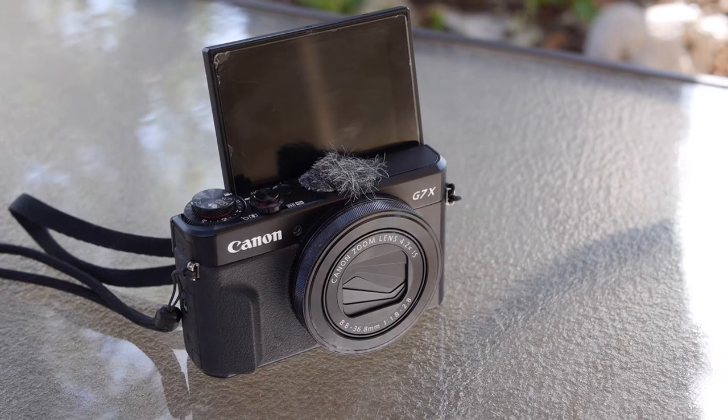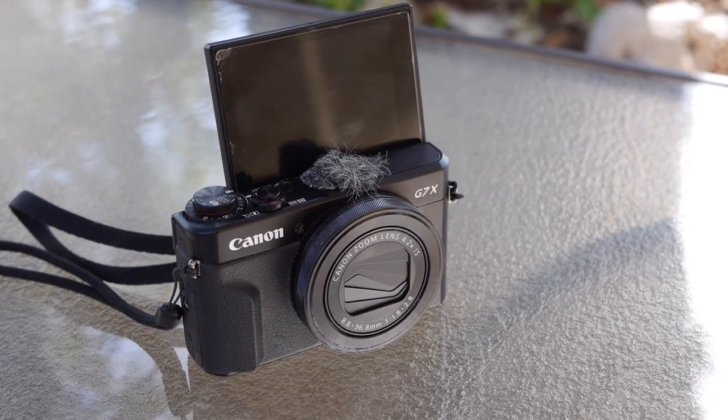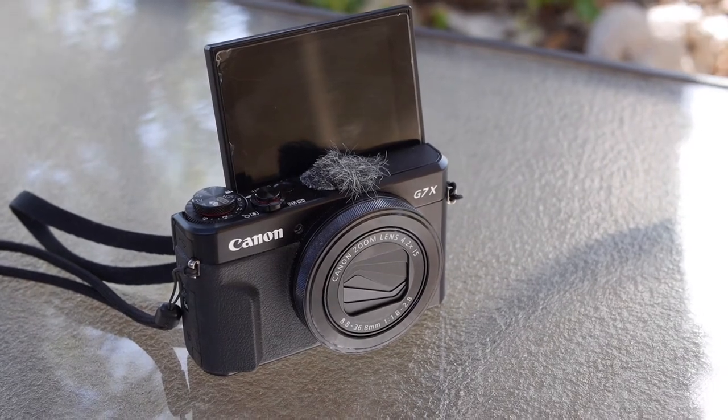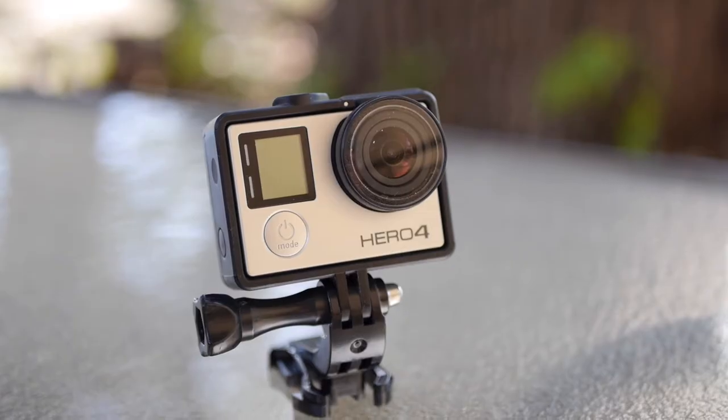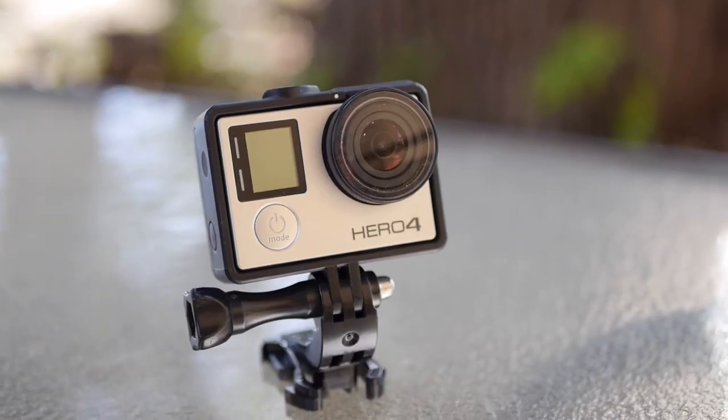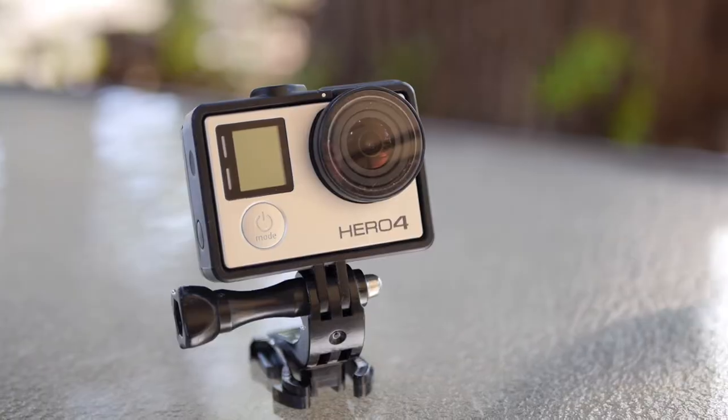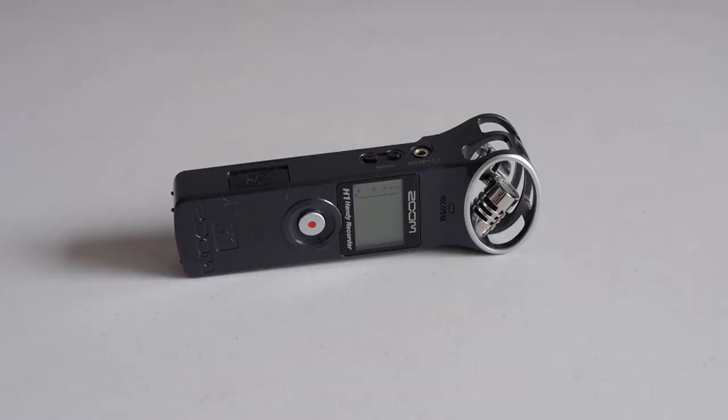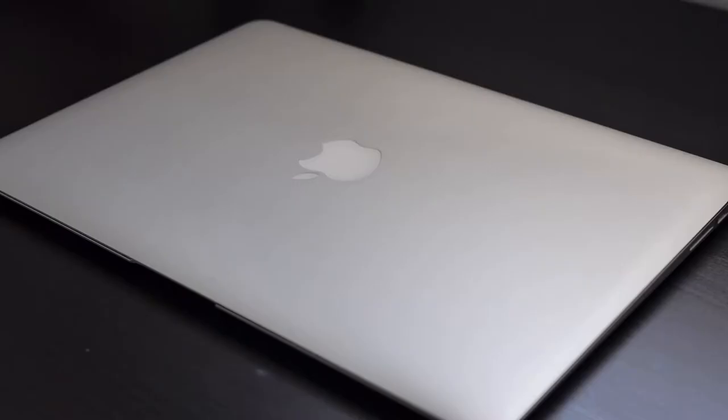I brought the following equipment: a Canon G7X Mark II, a GoPro Hero 4 Silver, the Zoom H1 Recorder, and a 2016 Apple MacBook Air.